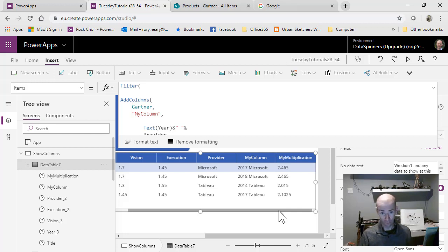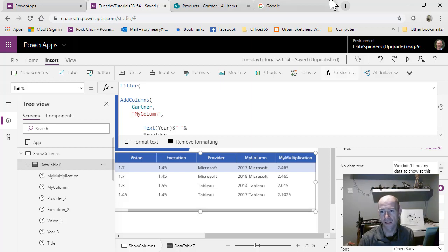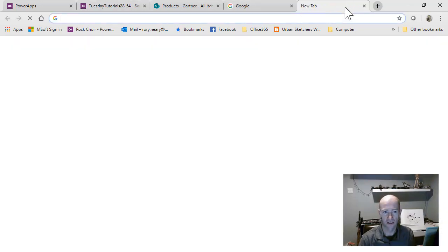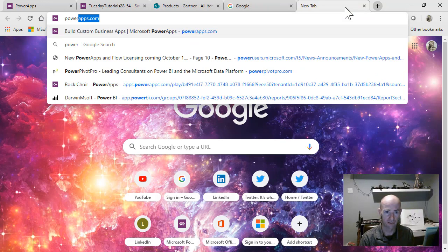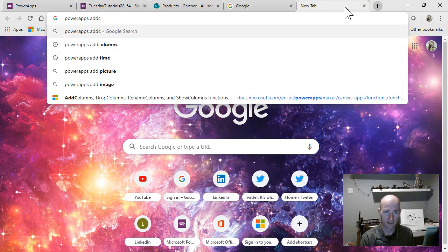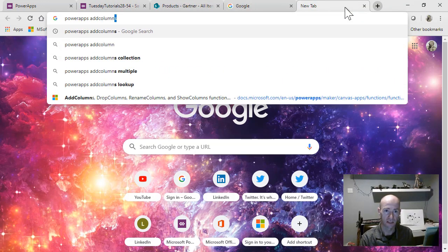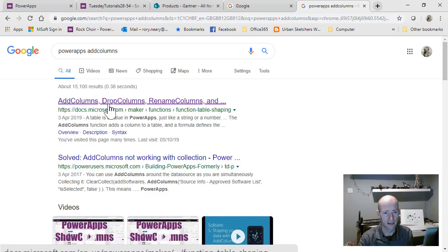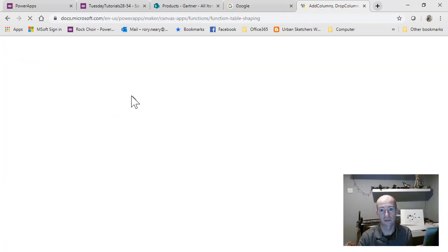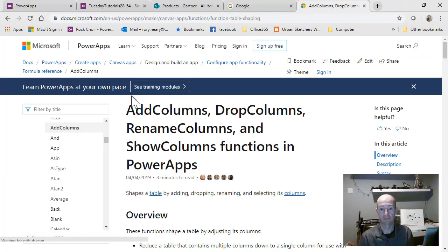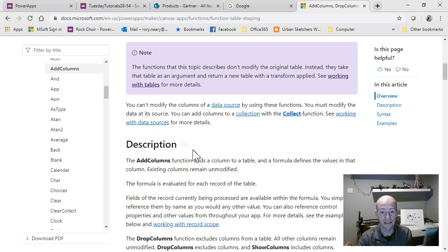That is all I wanted to show you today. We've done a bit of a deep dive on the AddColumns. If you want to find the PowerApps AddColumns, you could go and find it from the Google documents. This is where you find it.